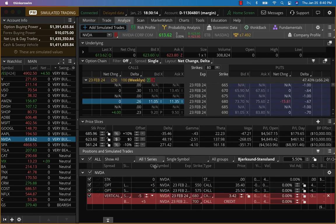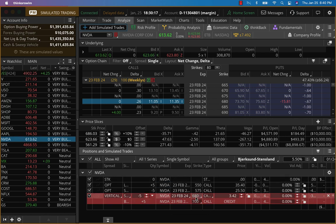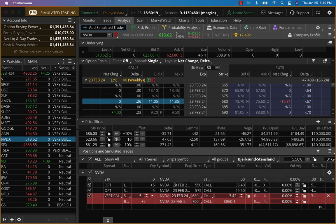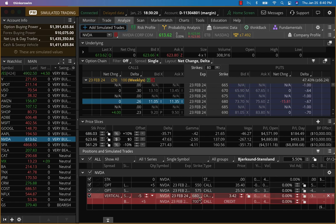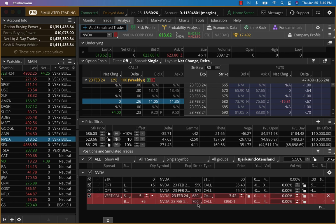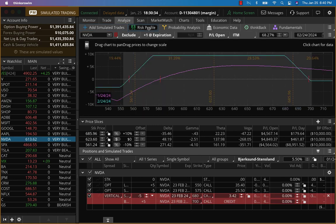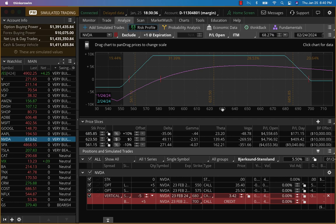First, Nvidia. So what I want to do with all of these is to put a bear call in the same expiry much, much further away. So Nvidia is going to open around 623. I'm going to put a bear call at 680, 700. So you can see that, that's quite a bit of distance away.